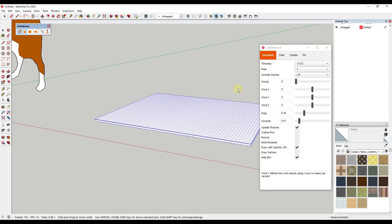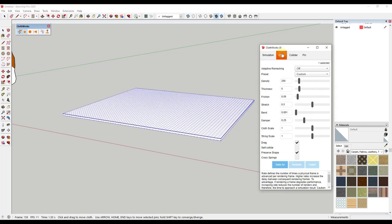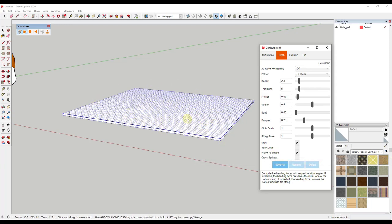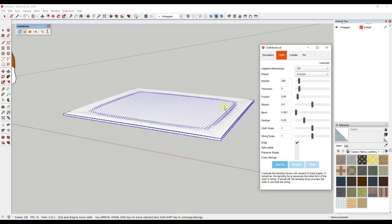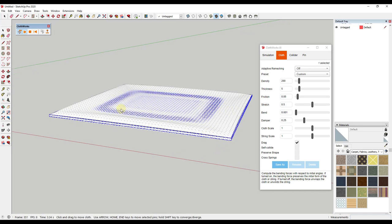Now we can adjust some of the settings to make this a little bit more billowy. The first thing we want to do is go into our cloth settings. There's a setting that's really important called Preserve Shape, and we want to uncheck that. Right now it's trying to maintain the original shape of our object instead of letting it float off and create that billowy cloth look for our pillow. Notice how as soon as we uncheck this, it kind of starts inflating — this object isn't trying to maintain that rectangular shape anymore, so it allows it to inflate. Notice how it runs kind of slowly right now, so let's make some more changes.